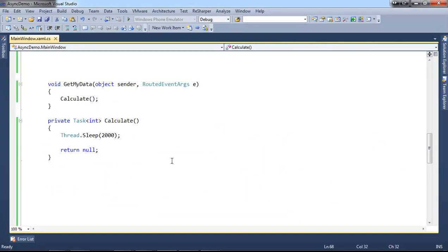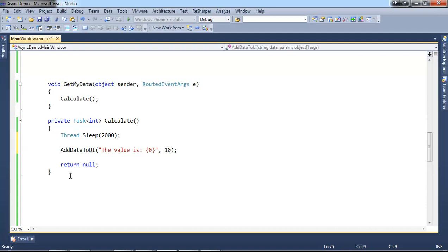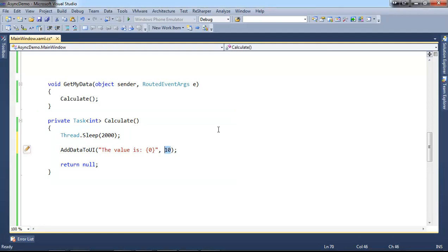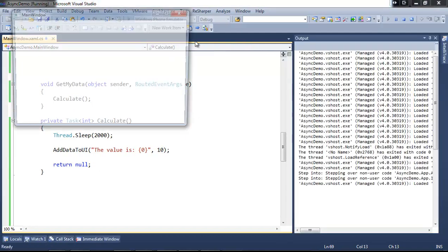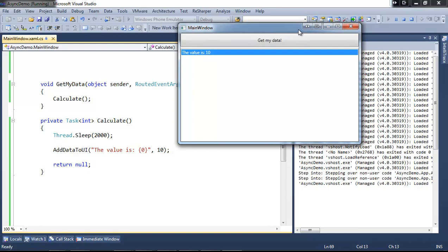To visualize this even more I'm going to use a helper method that I also used in my previous video — it just prints something out on the window, in this case adding an item to my list box. So imagine my calculation method doing some time-consuming operation and in this case the value will be 10 from this calculation. If I run this application and press to get my data, it's going to sleep for two seconds and then add 'this value is 10' to my list box.